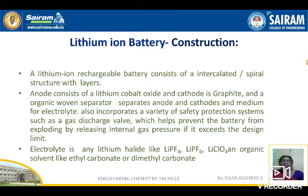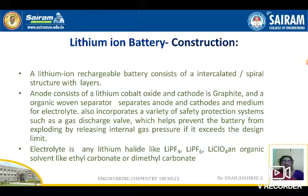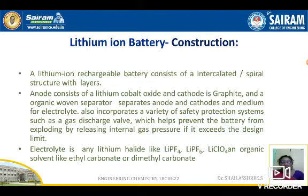The separator also incorporates a variety of protection systems, such as a gas discharge valve, which helps prevent the battery from exploding by releasing internal gas pressure if it exceeds the design limit. Safety ventilation is present. An important thing is we cannot use any aqueous electrolytes in the case of lithium batteries.